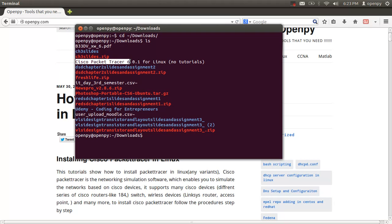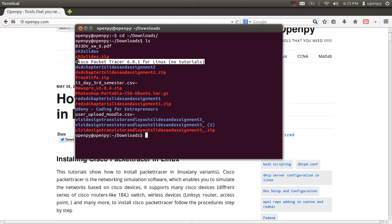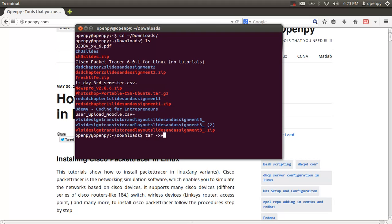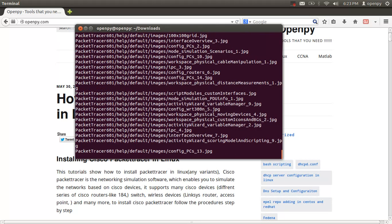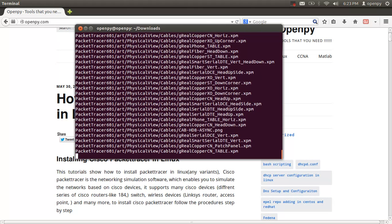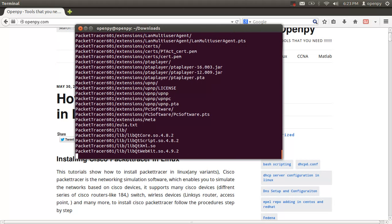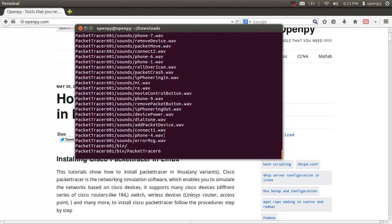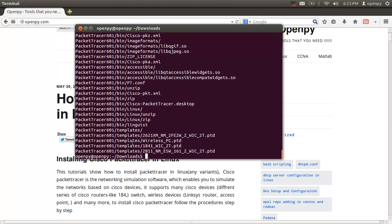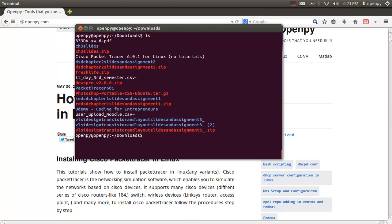This is the Cisco Packet Tracer 6.0.1 for Linux tar file. I'm going to extract it using the command: tar -xvzf cisco_packet_tracer. The file is now being extracted.